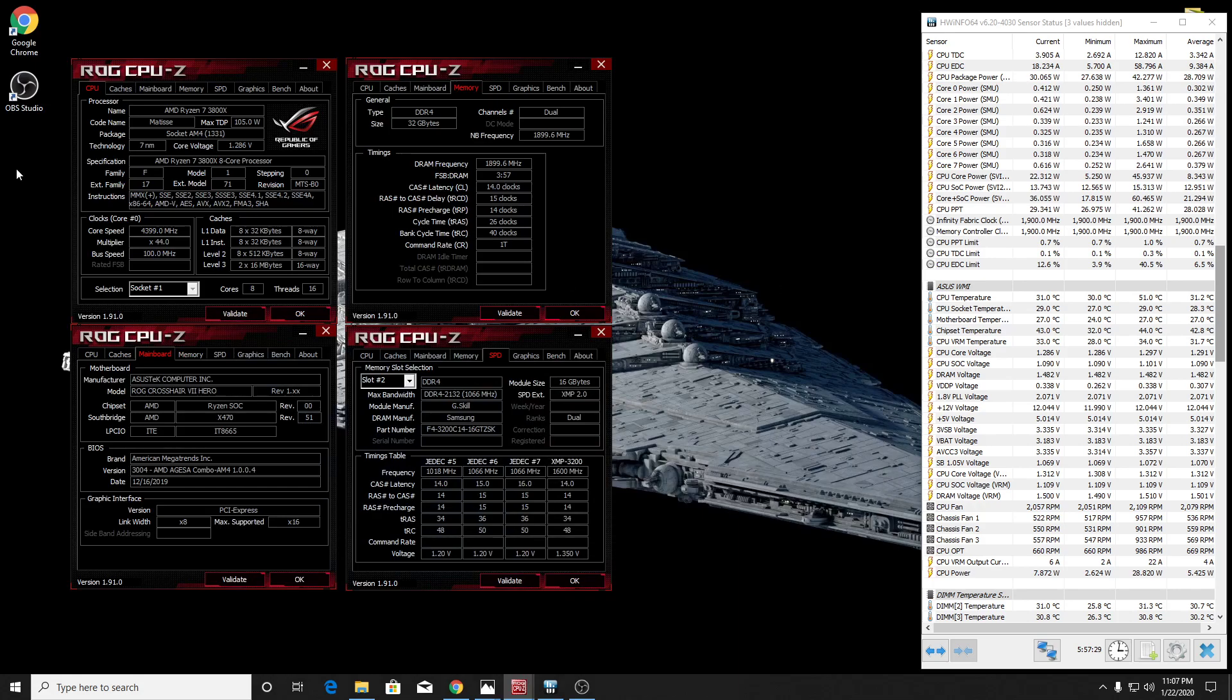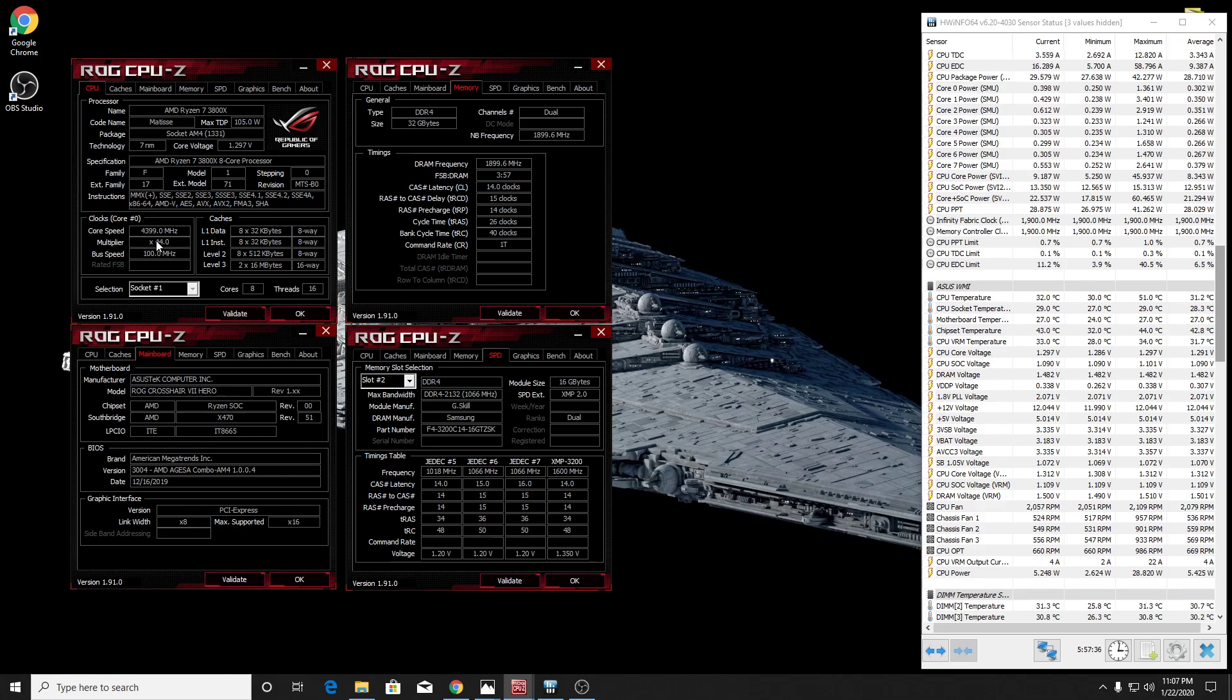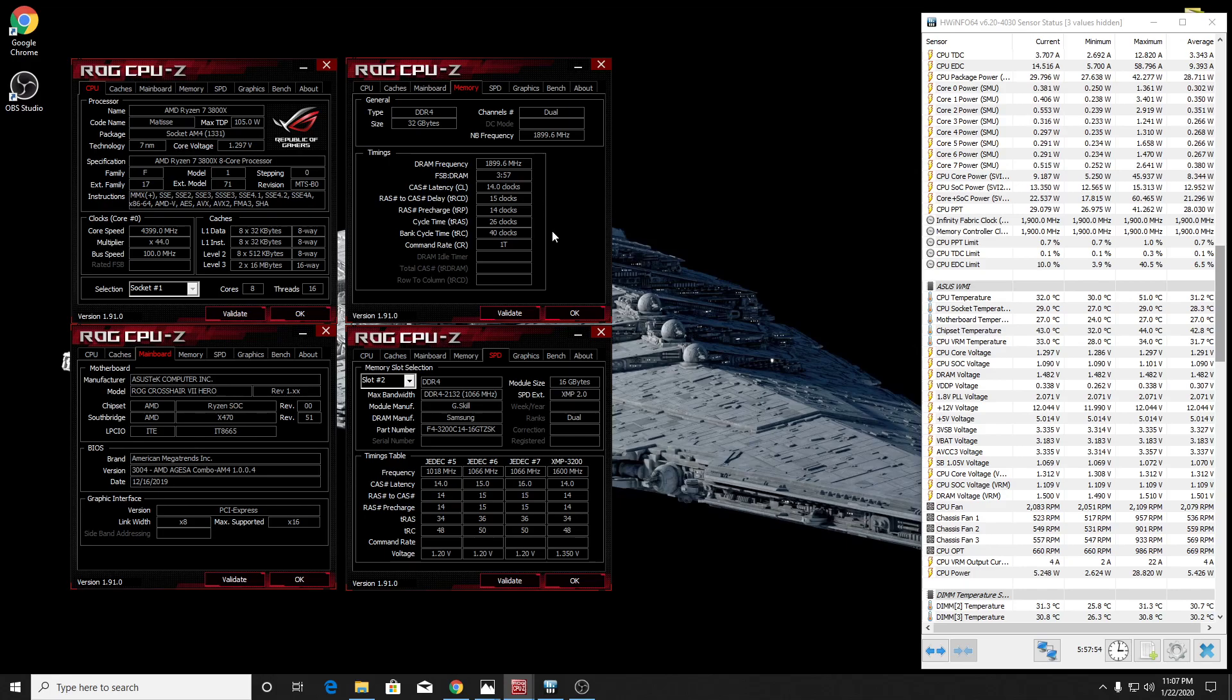3800 megahertz on the RAM and then CL14. So you can see what I'm running right now. You see right there is my Ryzen 7 3800X. I'm running at about 1.3 volts and 4.4 gigahertz here. My board's X470, Crosshair 7. You can see my clocks here, 14 tRCD. I had to push up to 15, but everything else is pretty much the same. 14, 14, 14, 26, 40. tRFC was 252.